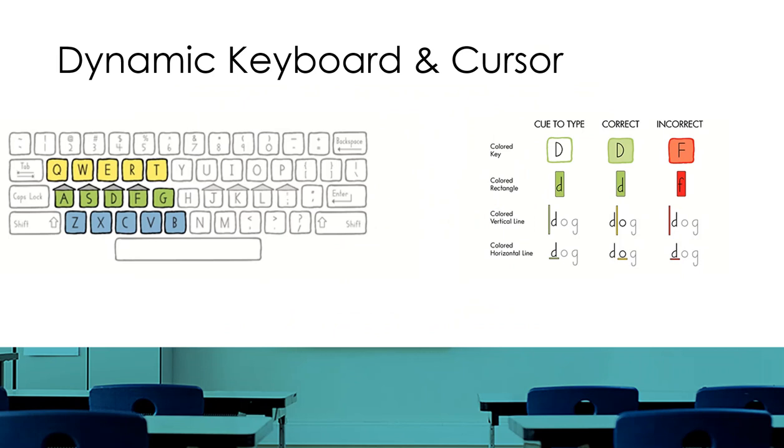The dynamic cursor will appear to show which key to strike in the color that is represented by rows. If the child strikes incorrectly, the color will turn red and provide a different audio feedback, letting the child know that it is incorrect.